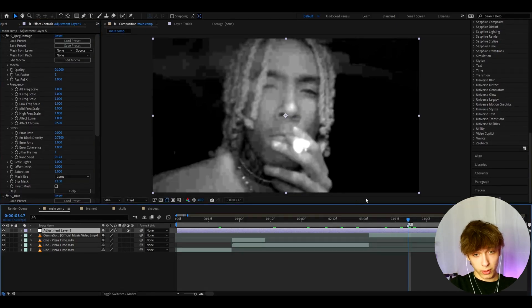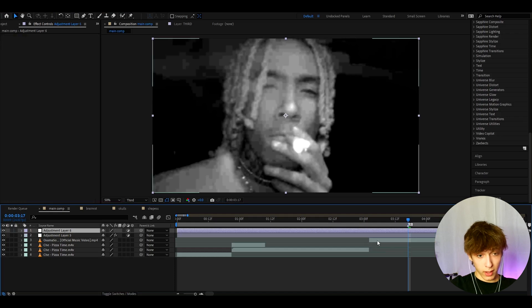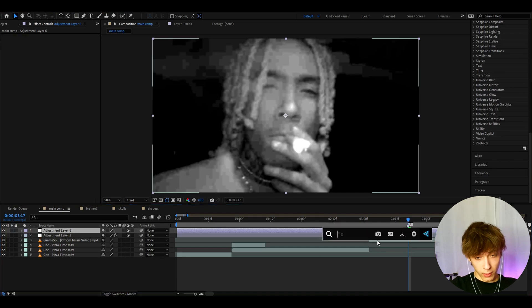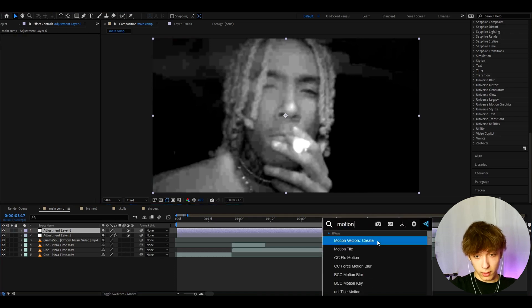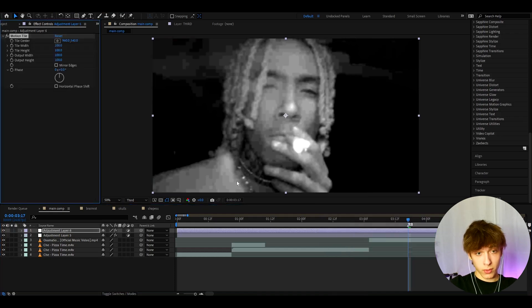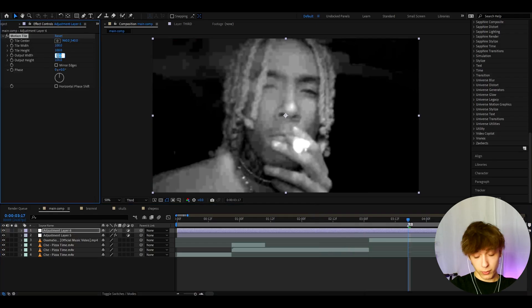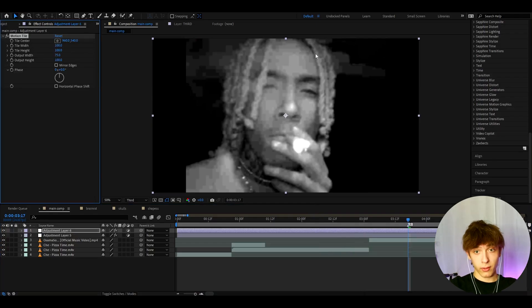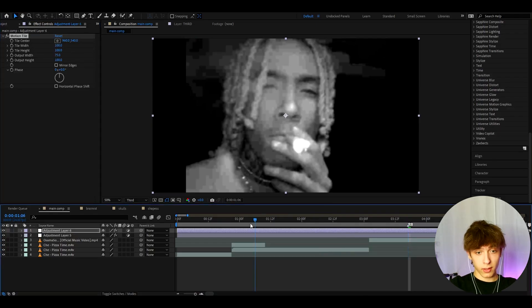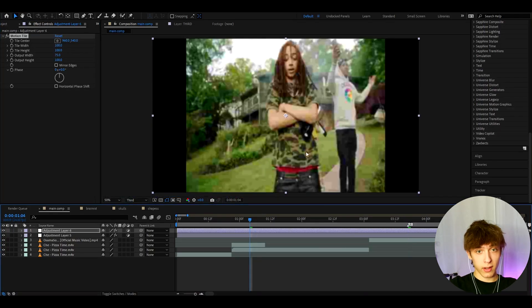Another important thing is to press Ctrl+Y and add an effect called Motion Tile. In most of these music videos they just set the output width to 75, so let's do that — as you can see, the black bars will pop up right here.